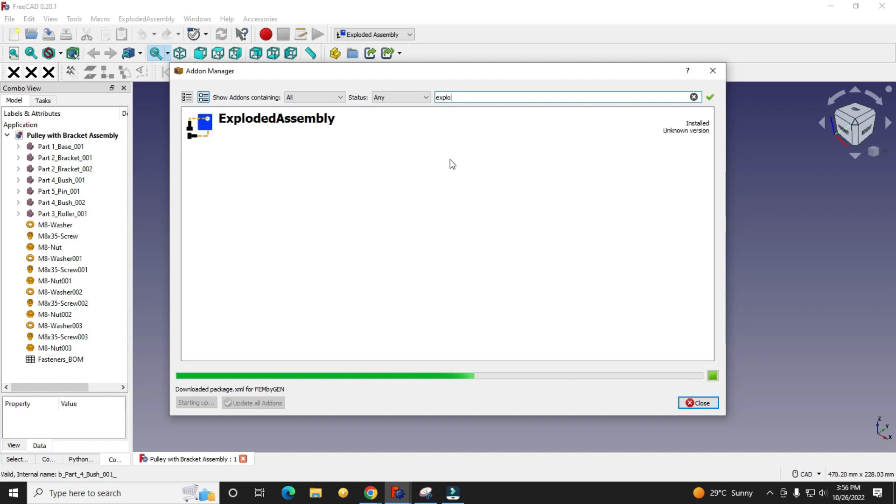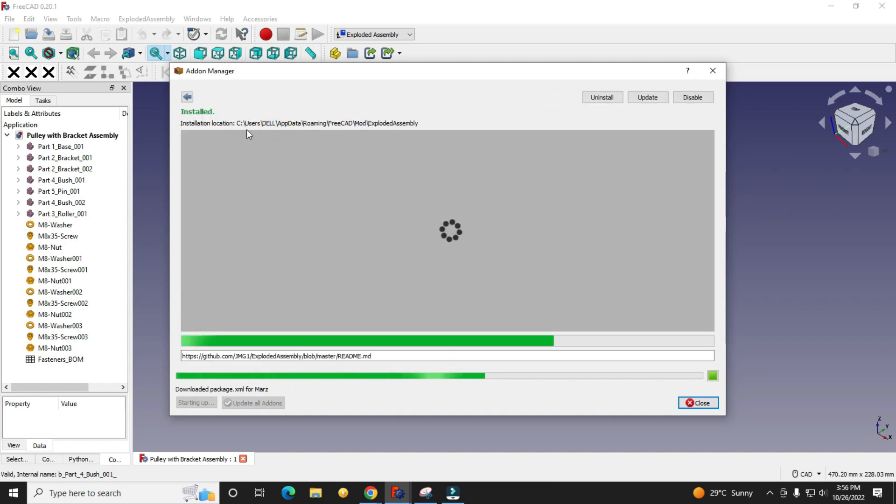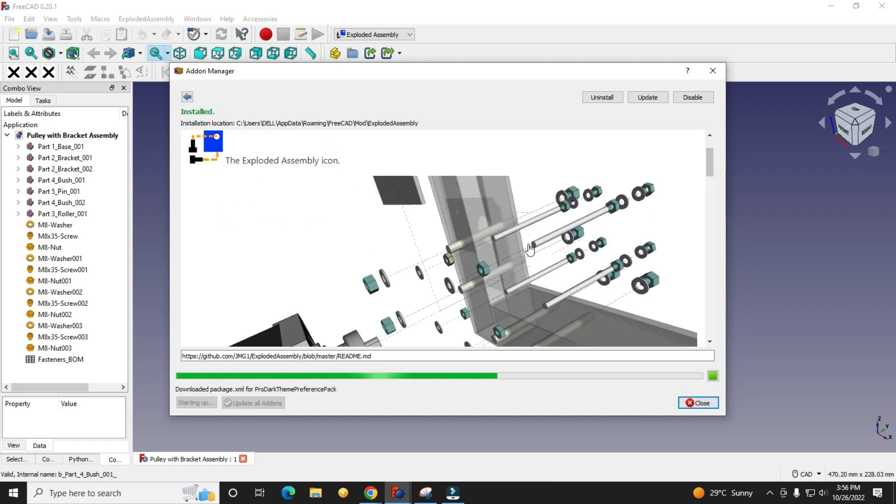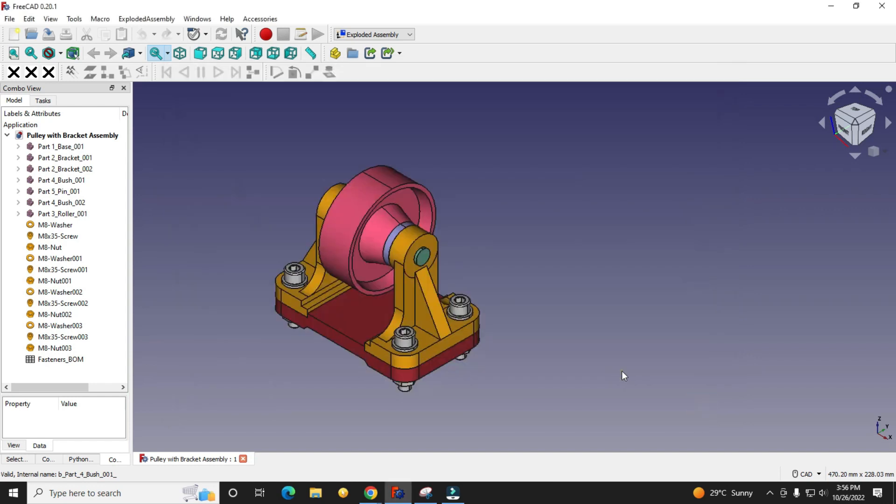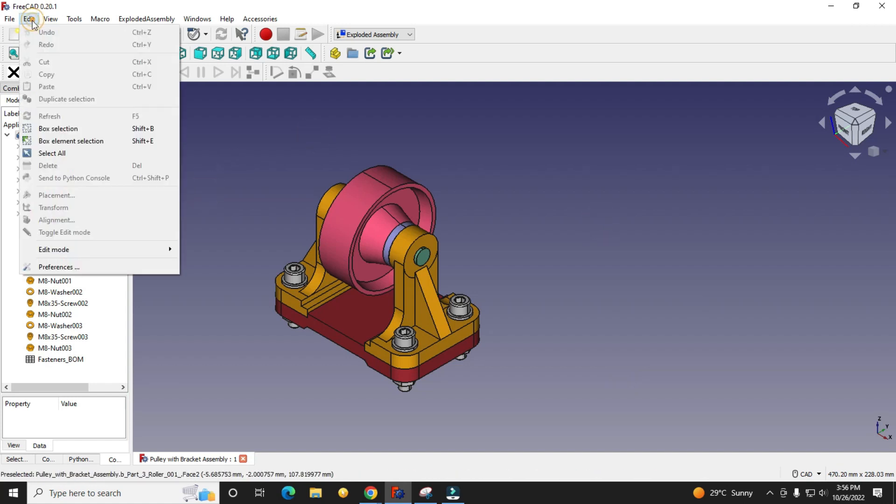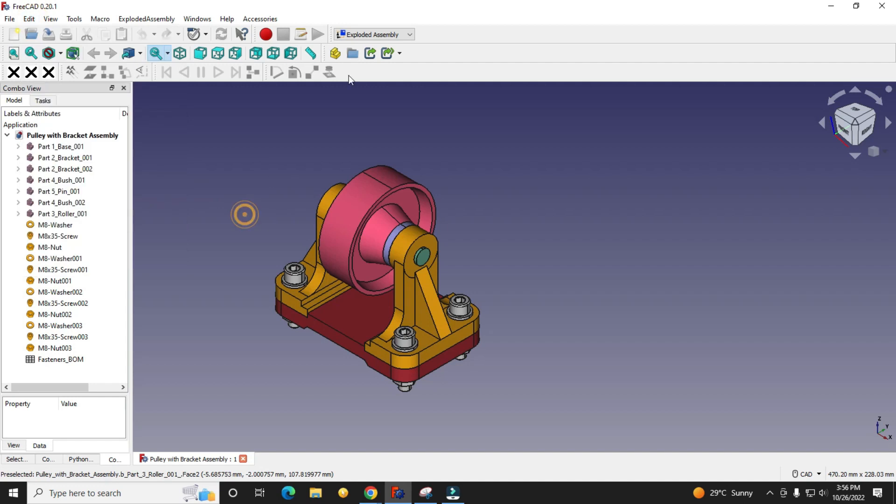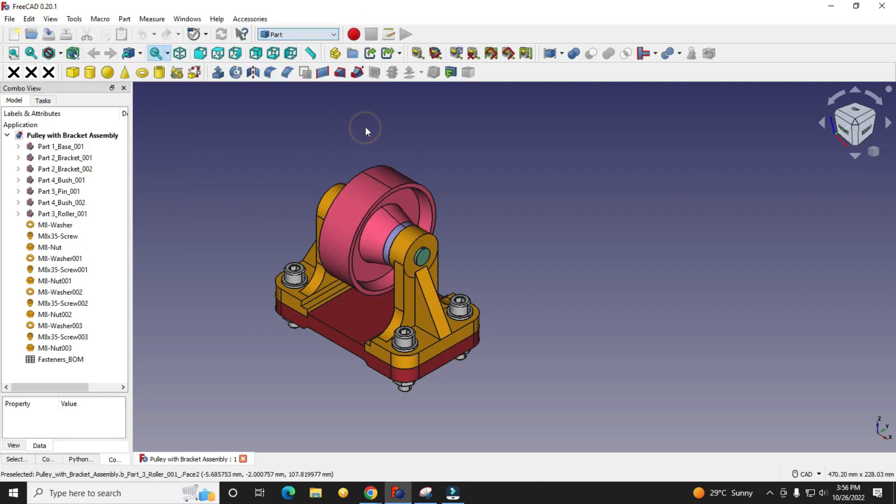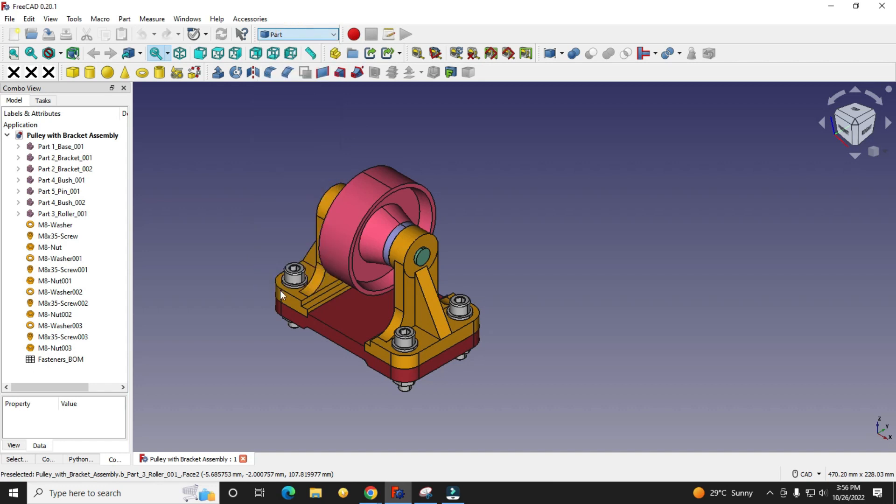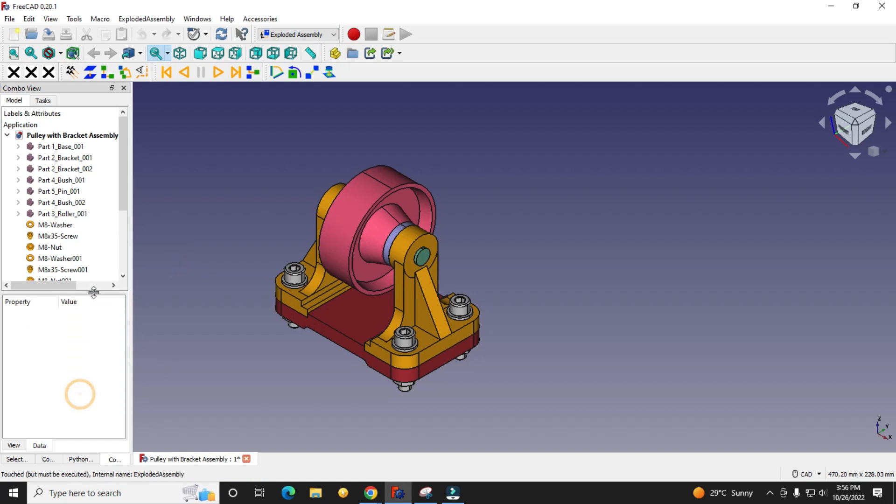You will see here Exploded Assembly and I have already installed it. If toolbars are not active here, then switch to some other workbench and then load Exploded Assembly so you will see all the icons visible. Now my Exploded Assembly has been activated.